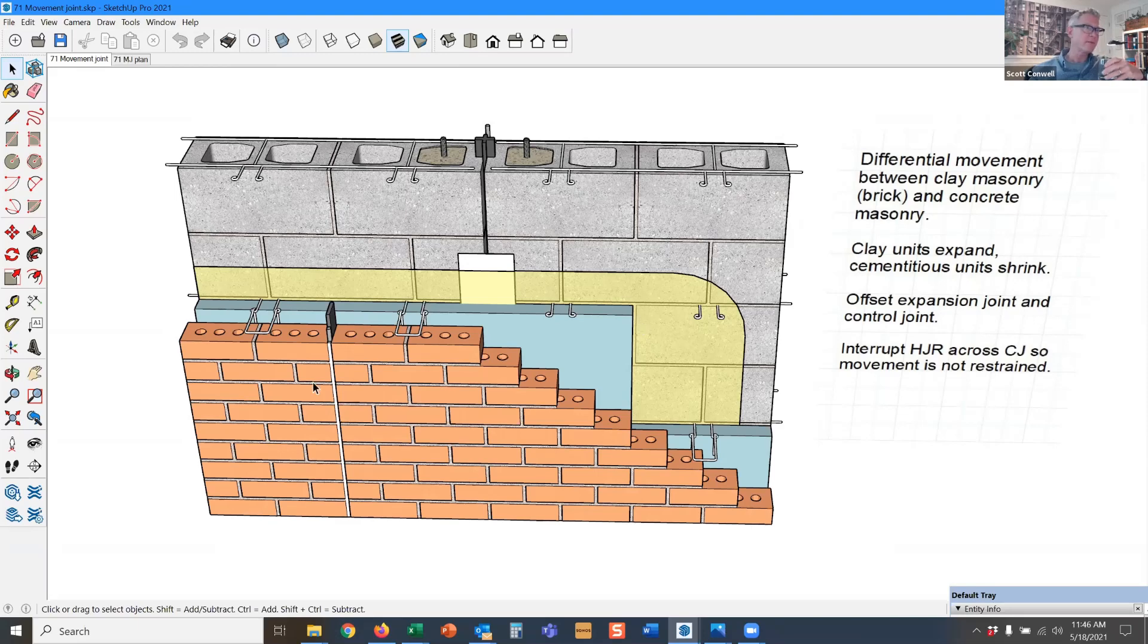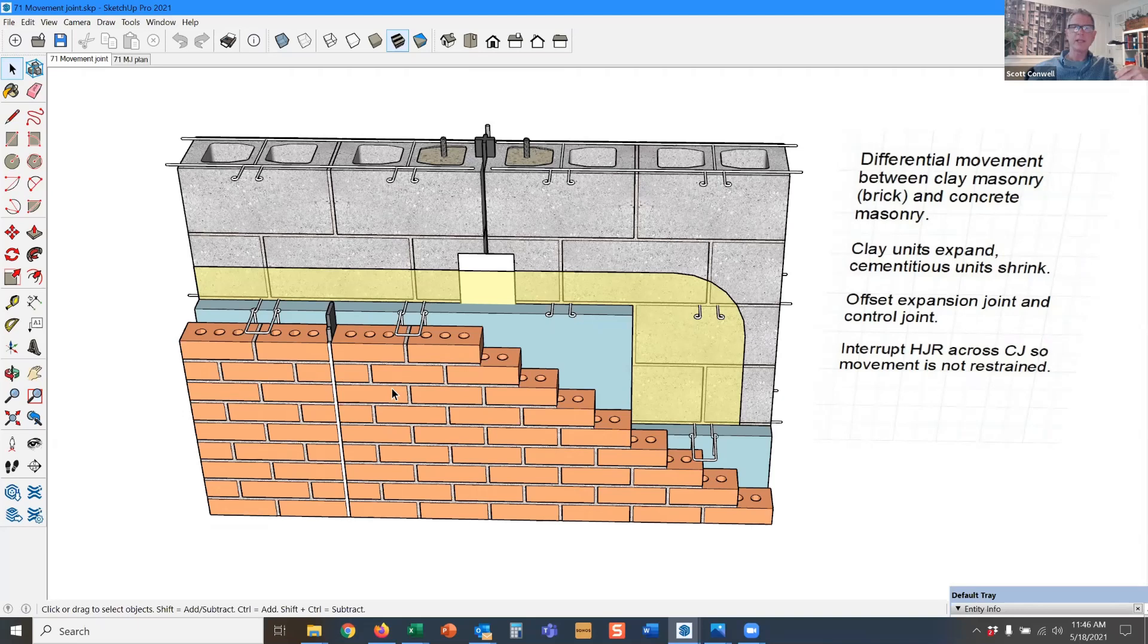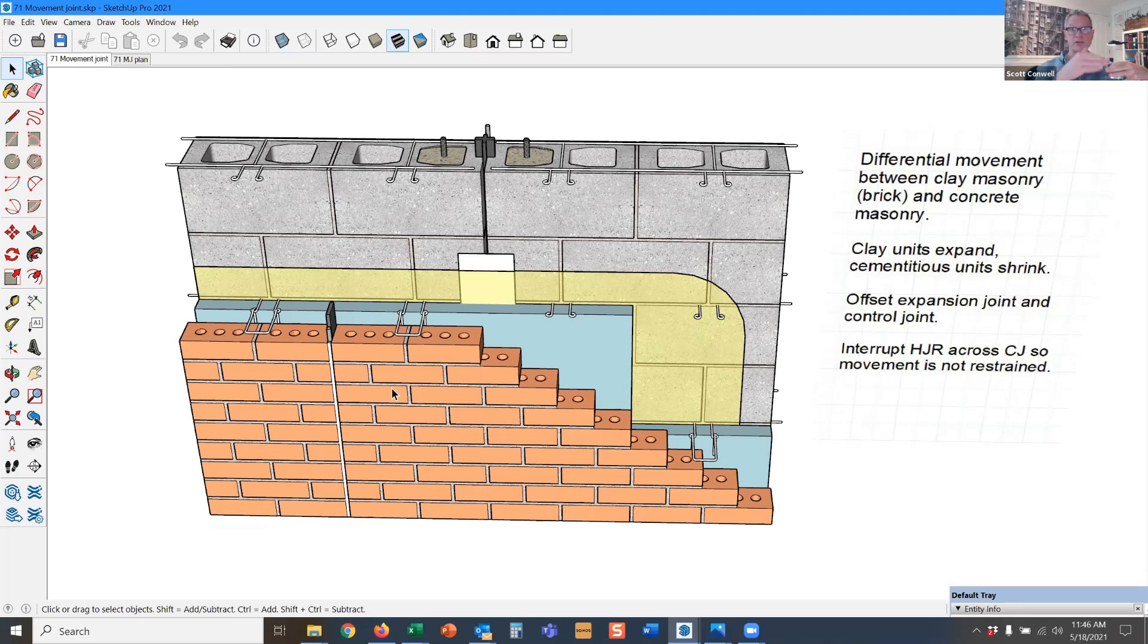For brick, the BIA tells us that rule of thumb is 25 to 30 feet in the field of the wall. There are other requirements: proximity to a corner, change of wall height, change of wall thickness. There are a lot of empirical rules for where you should put these movement joints.